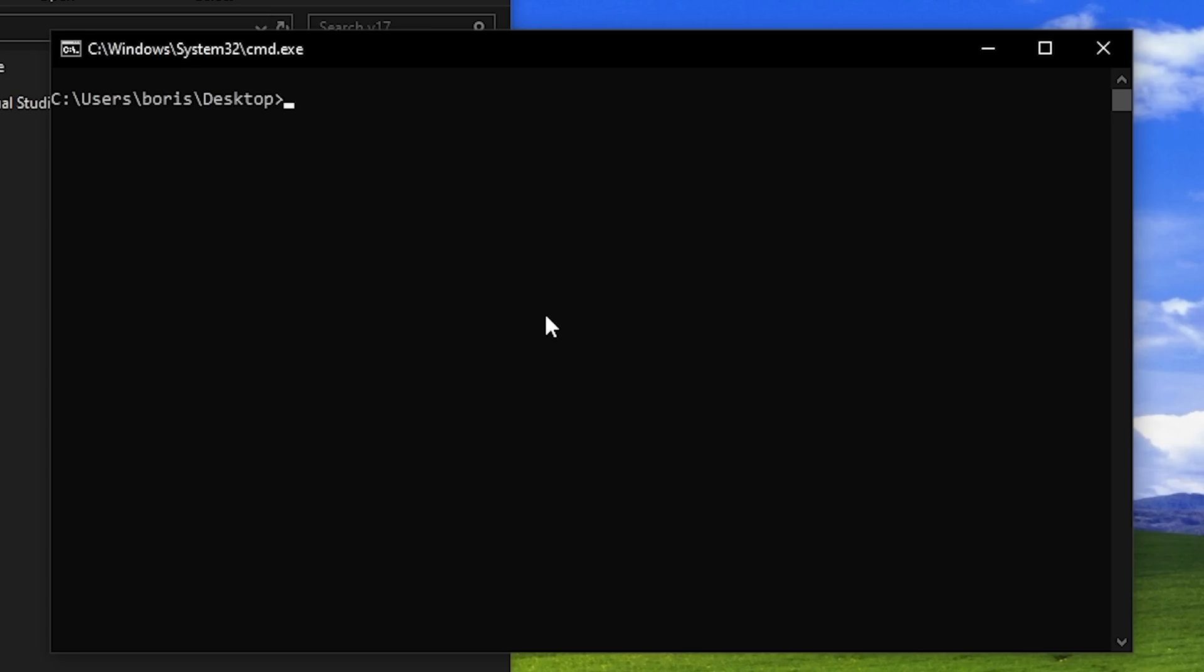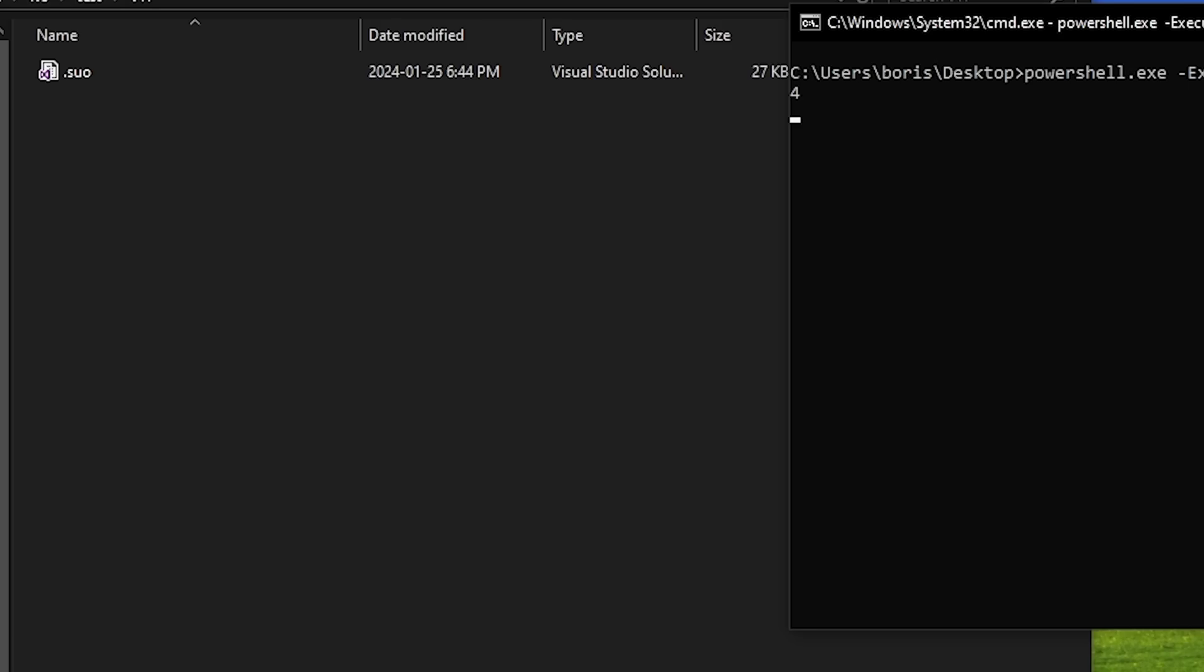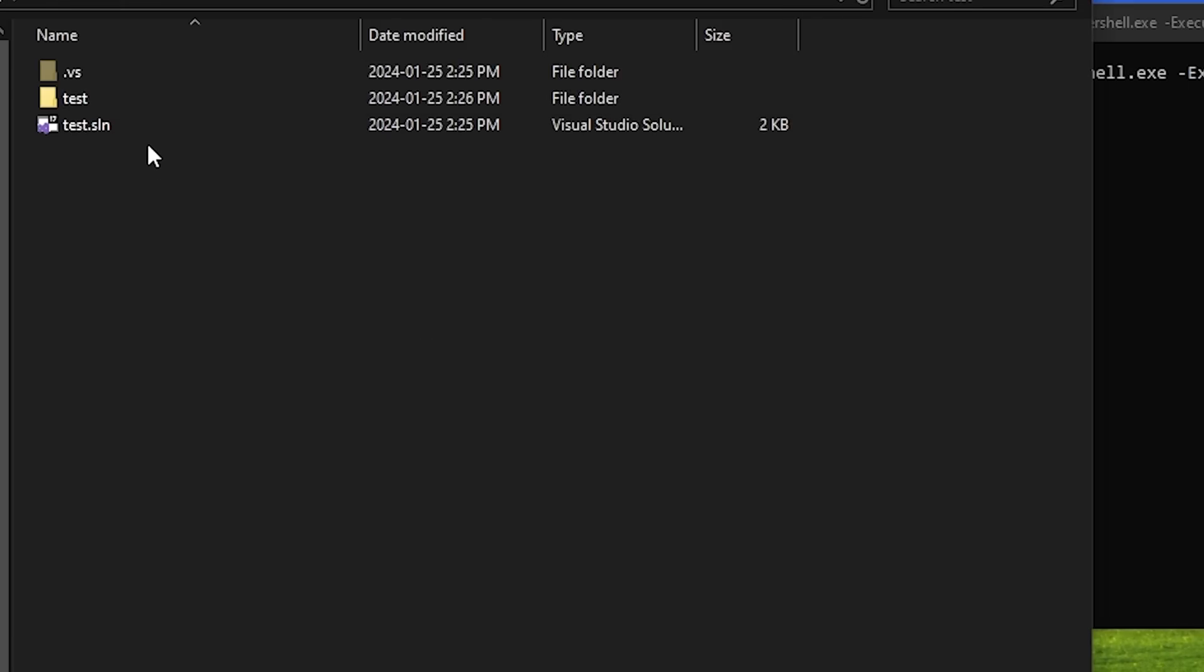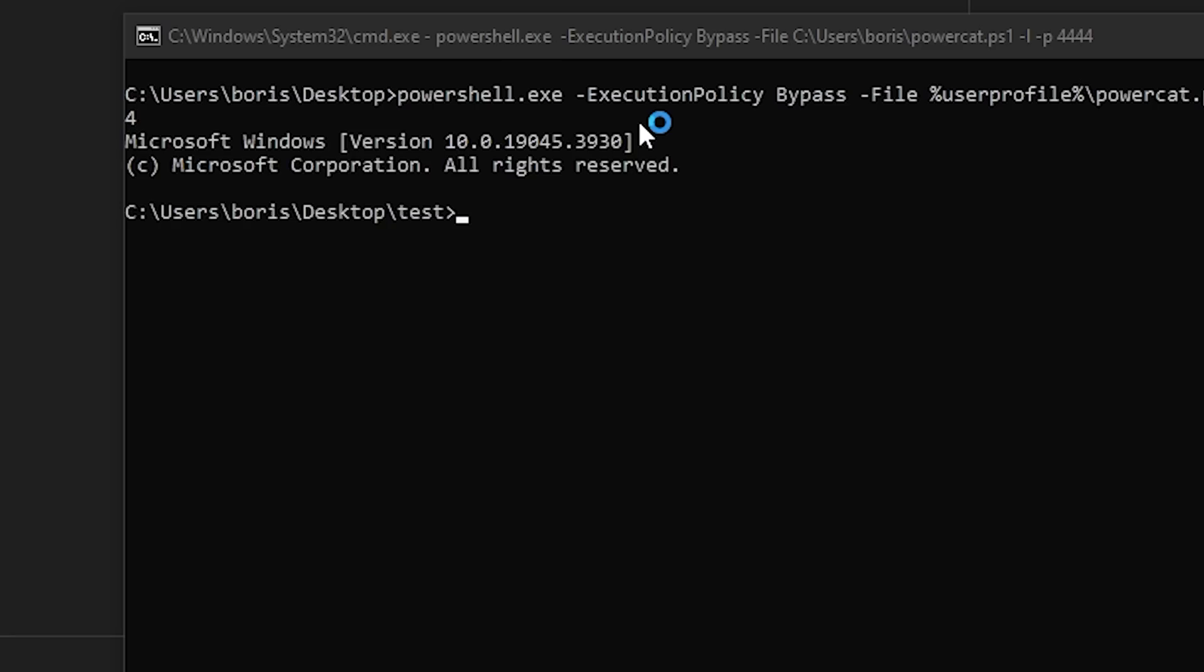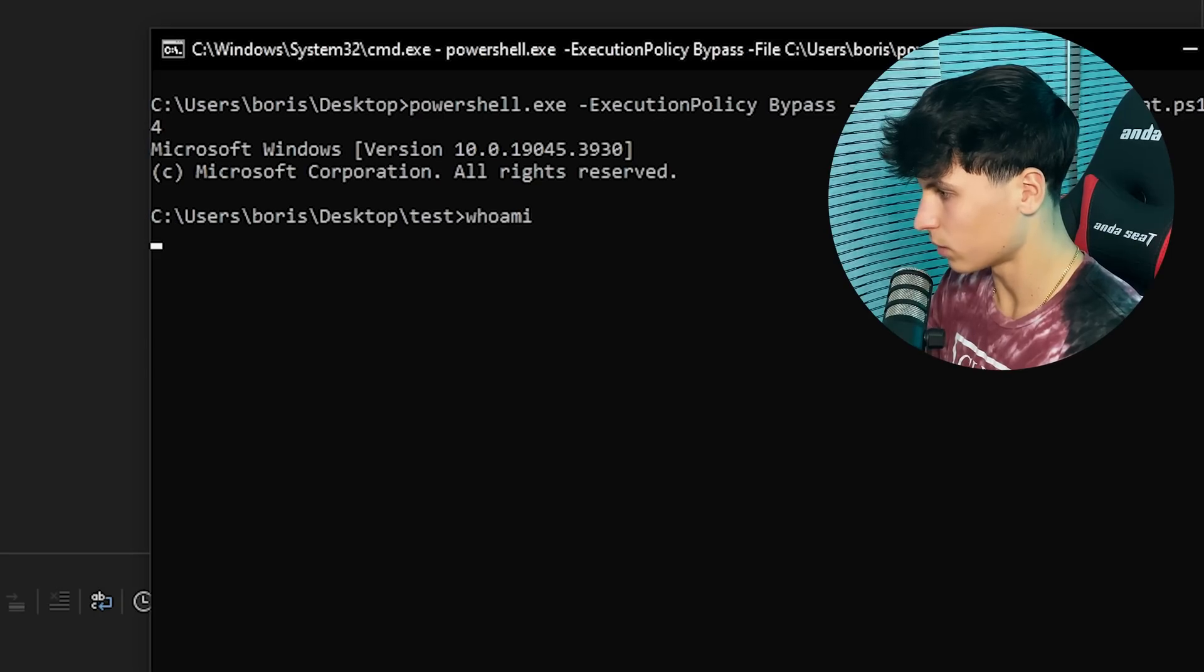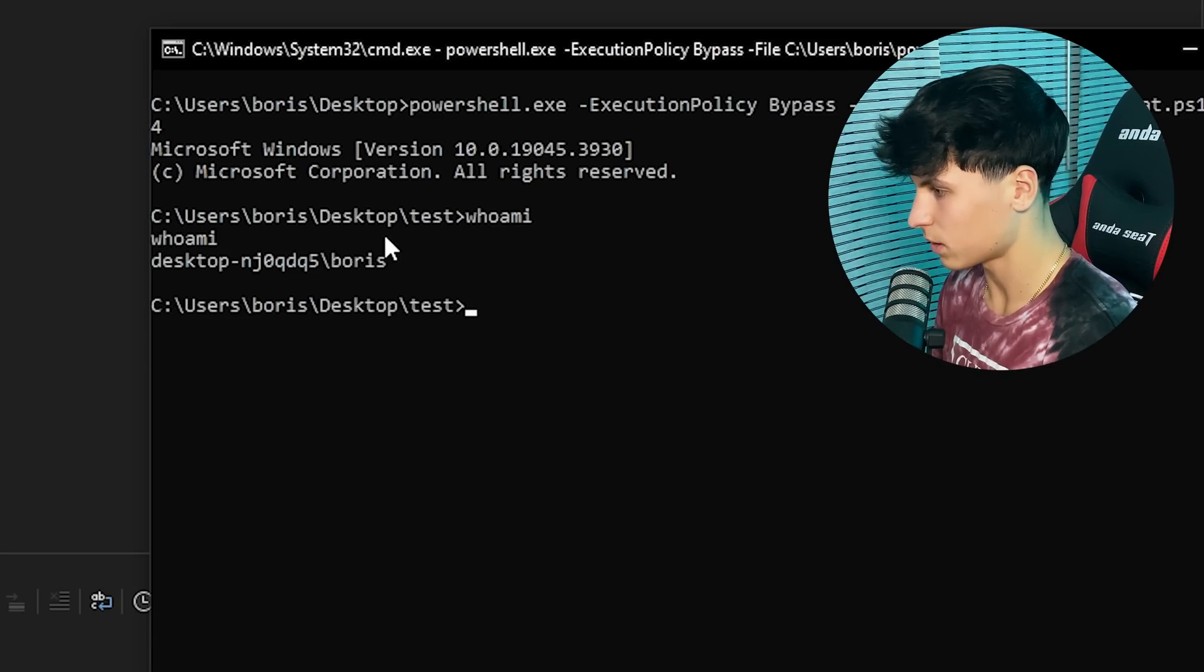Now we're going to start a reverse shell listener on port 4444. So we're going to go back to the project, run it, and we can run any command from here.